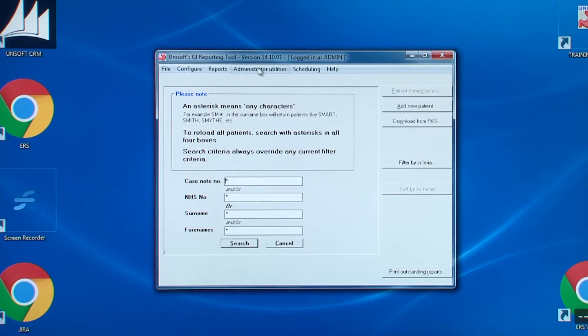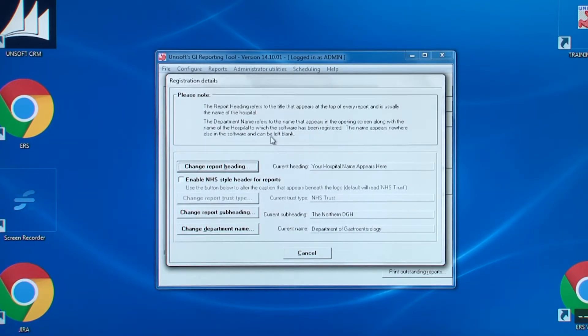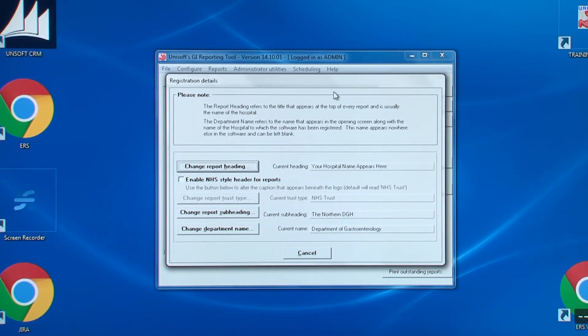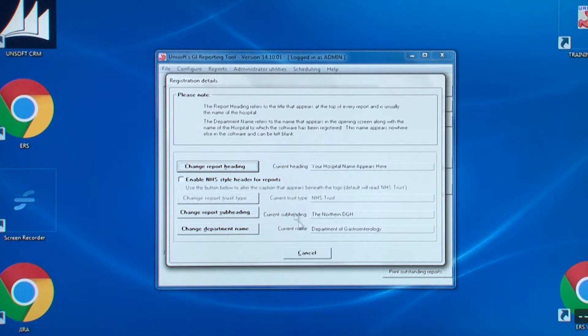The next entry is for the registration details. This allows you to change the heading on the report, the trust type, the report subheading and the department name. And that latter item only appears in the splash screen at login.